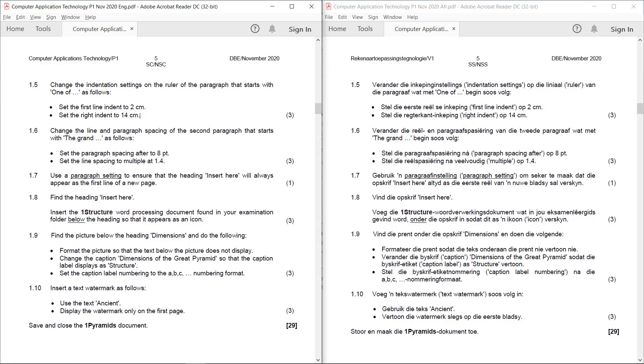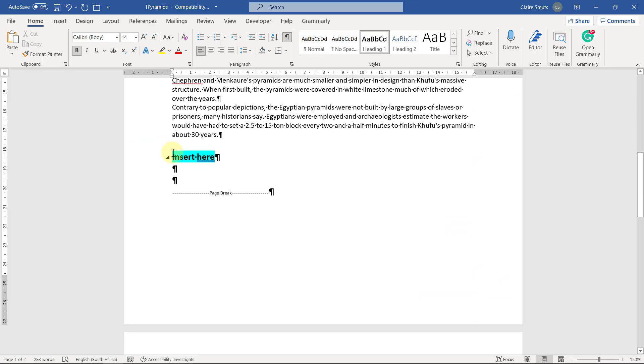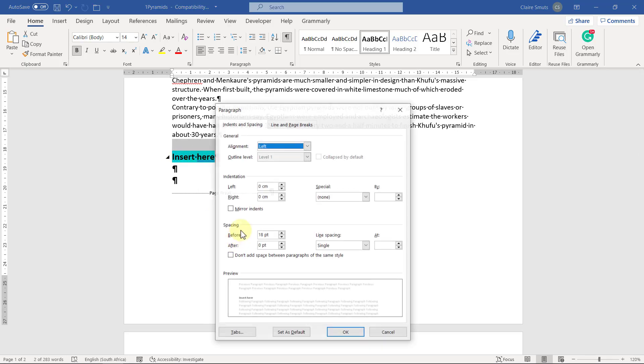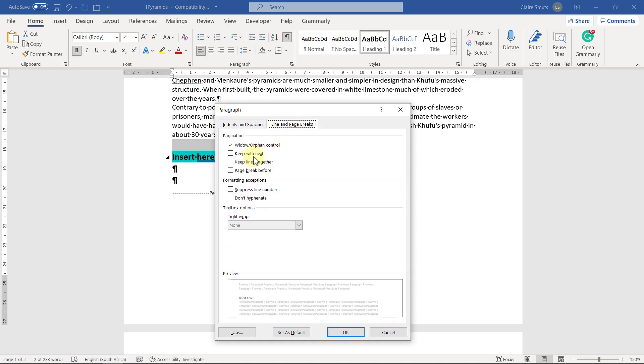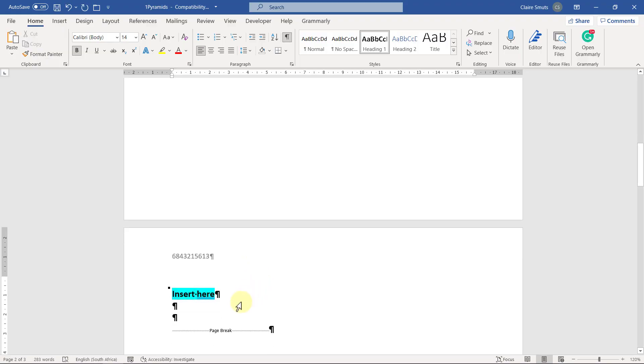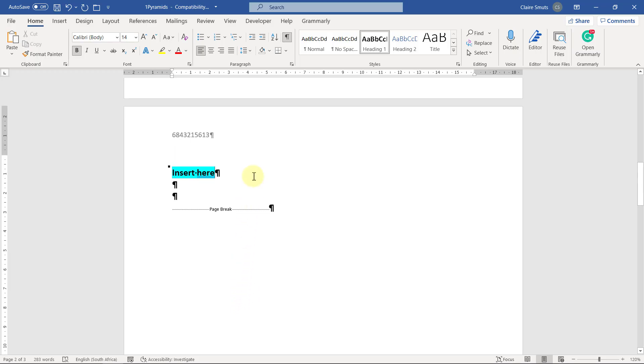1.7: Use a paragraph setting to ensure that the heading 'insert here' will always appear as the first line of a new page. So they've specifically underlined 'a paragraph setting' because how can we normally make a heading insert here appear on the first line of a new page? We would have just inserted a page break, right? But a page break is not a paragraph setting. So paragraph setting will be page break before, but that's a paragraph setting and not an actual page break. So now it appears as the first line on a new page, but it's a paragraph setting.